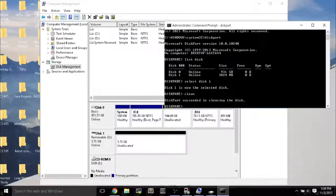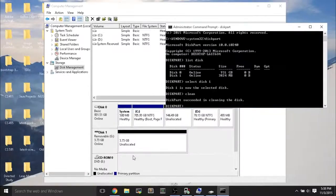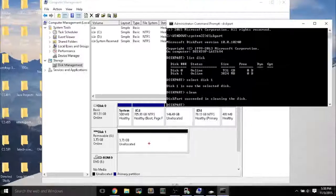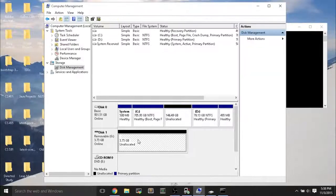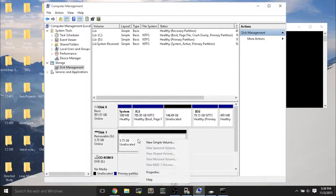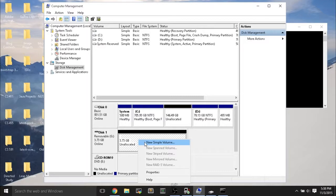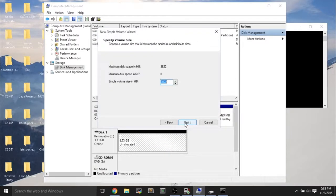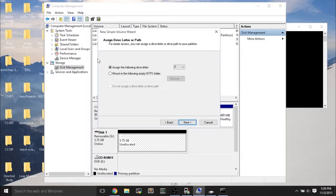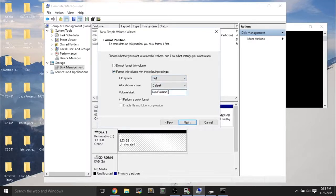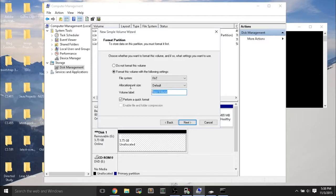On computer management, you'll see that you have 3.73GB of unallocated space. So what you do now is you right-click the unallocated space, and you do a new simple volume. And you can follow these steps. Hit Next. You can leave everything by default. It will assign a new letter to the USB flash drive. You can select any file system and also give it a name. I'll just call it USB flash.